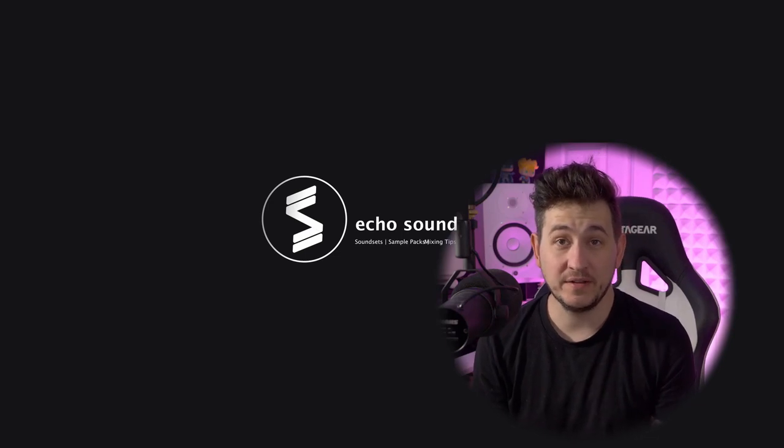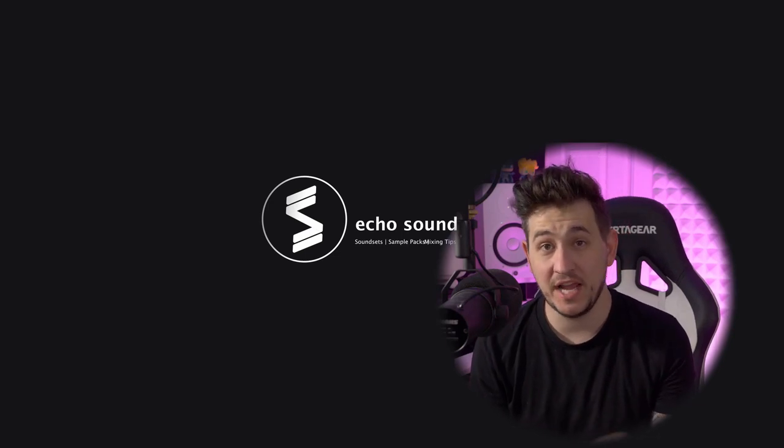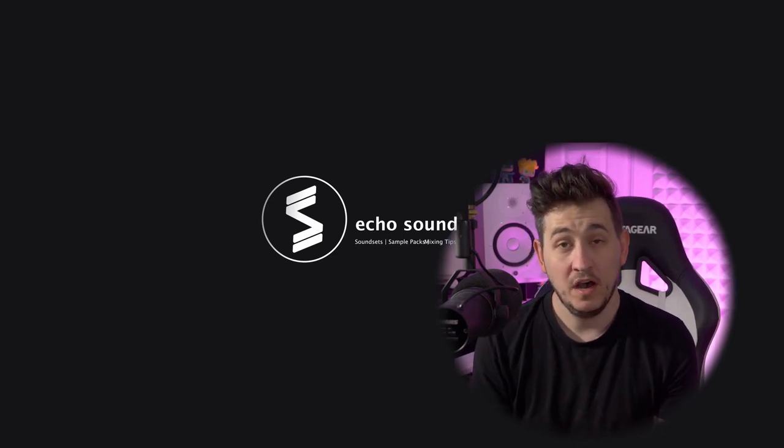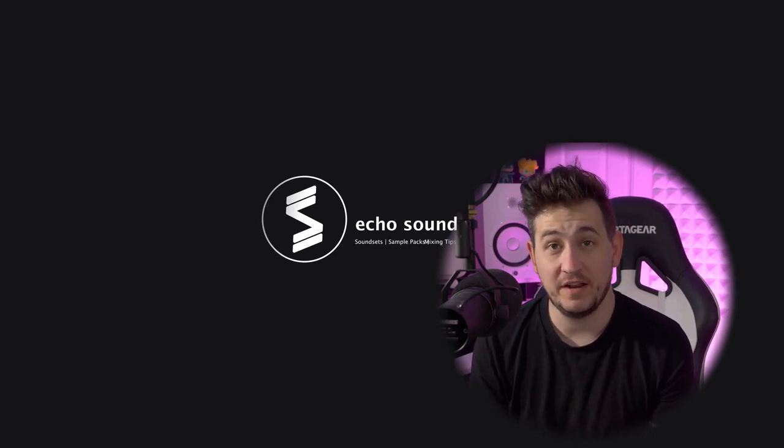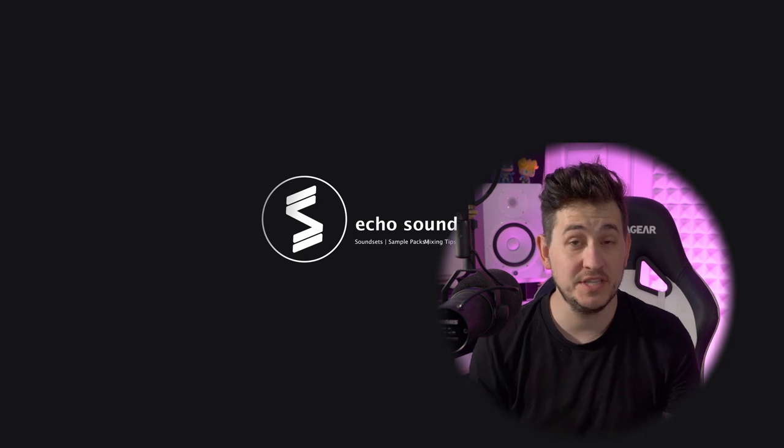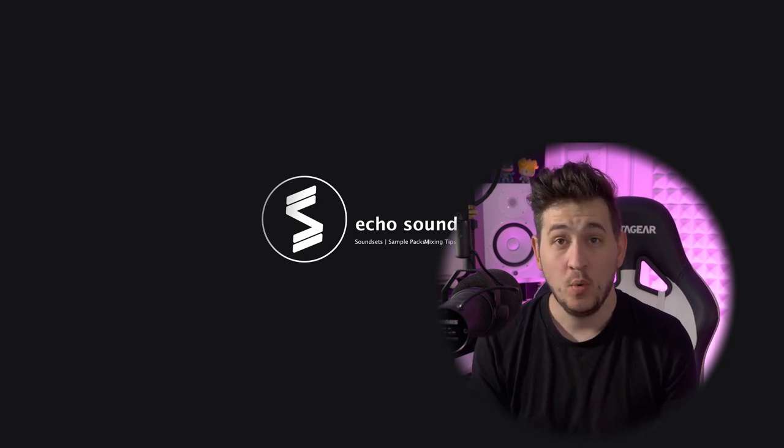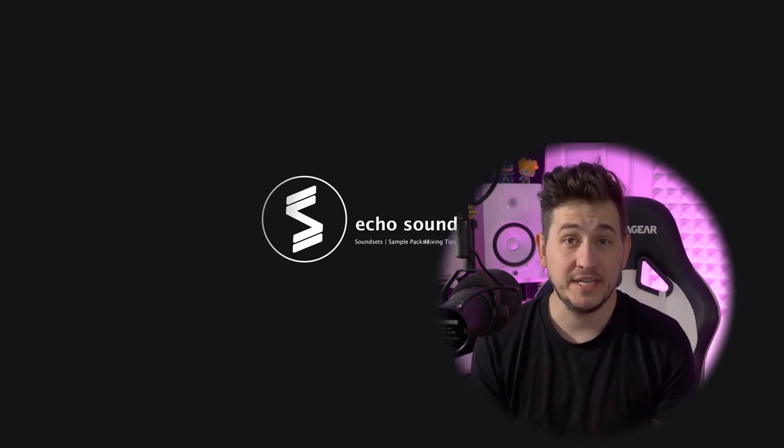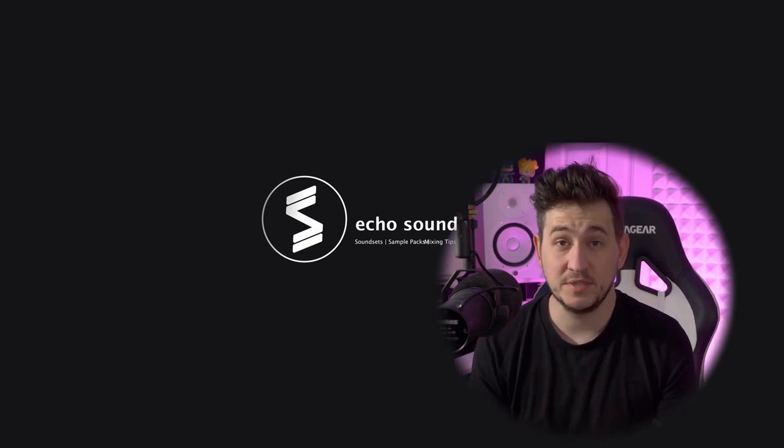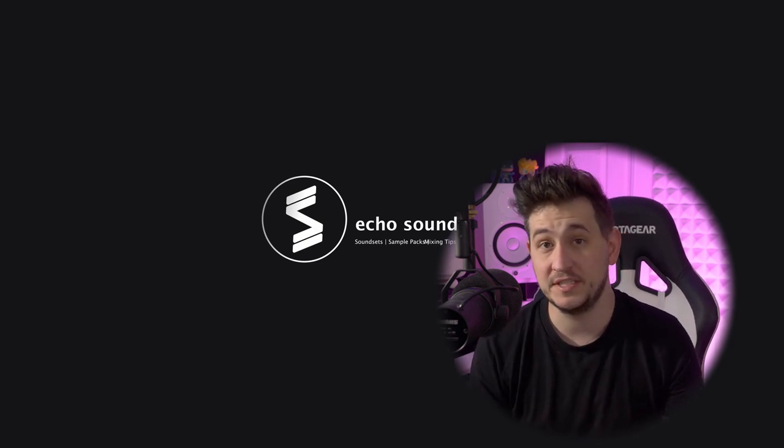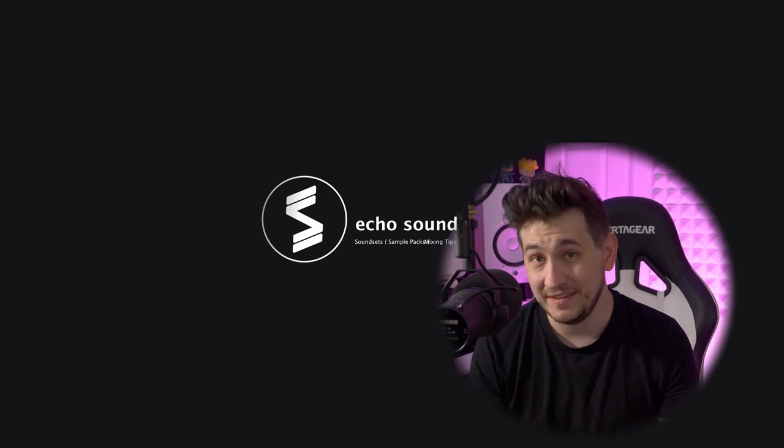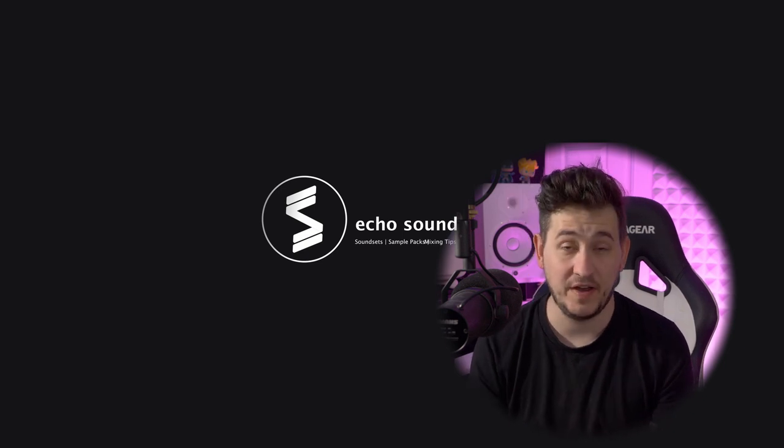Hey guys, this is Shane here with Echo Soundworks, and you're watching episode one of Playlisted Spotify Sounds. This is a series where we're going to recreate synth sounds from songs that have been placed in some of the biggest playlists on Spotify.